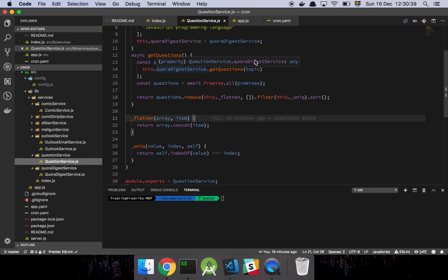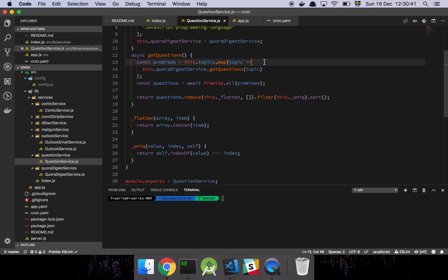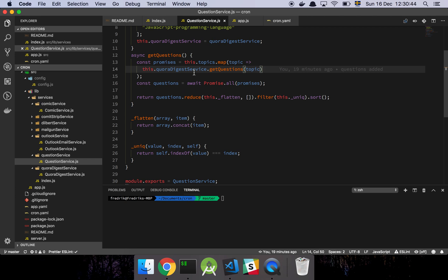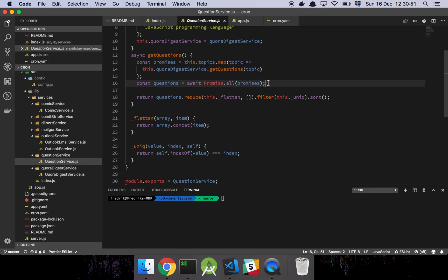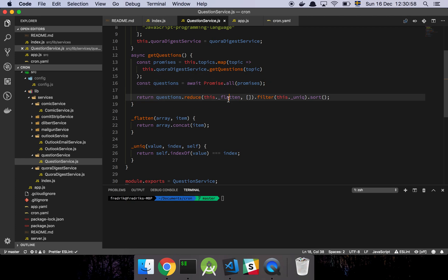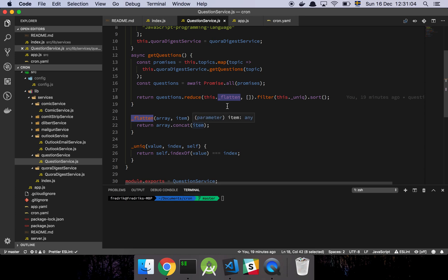And then all I'm going to do is map over all these topics. Then I'm going to call my Quora Digest service, which has another method called getQuestions which takes a topic. Then I'm just going to wait for all of these promises to be resolved. Finally, because I'm going to get back a two-dimensional array here, I will use flatten, which is a small function that I wrote, that's just going to concatenate all of these arrays together to one flat array.